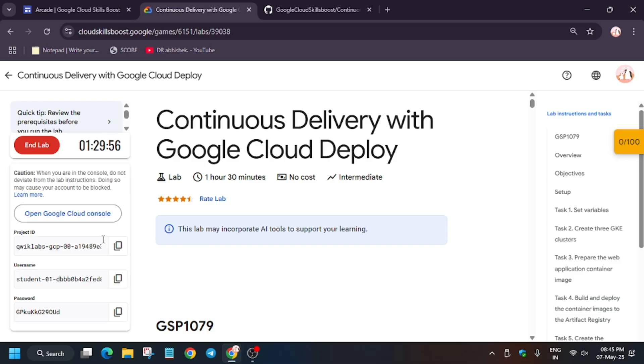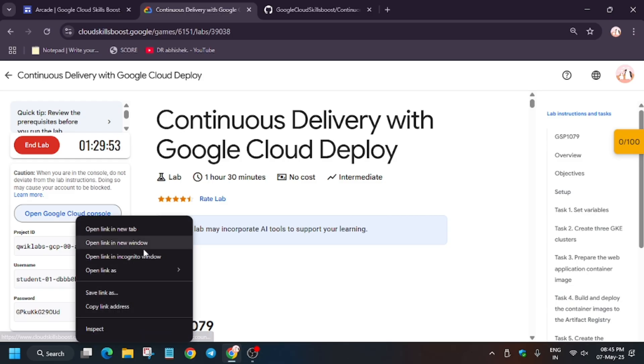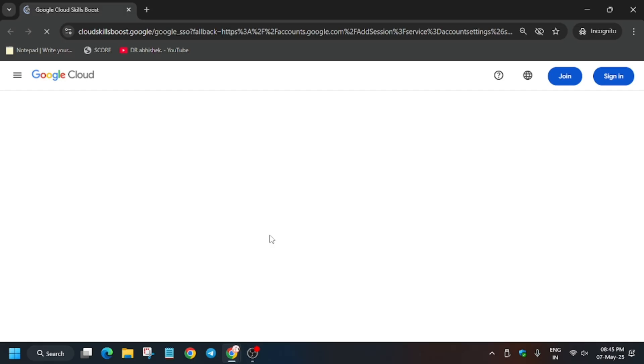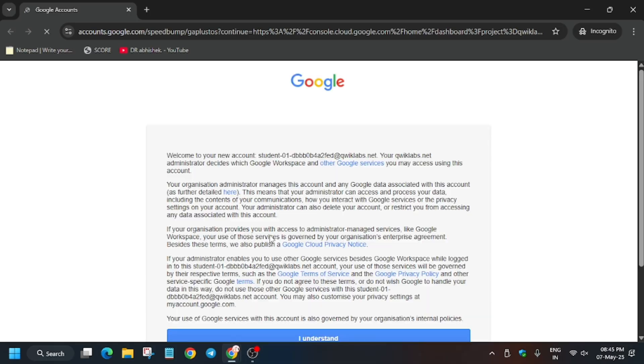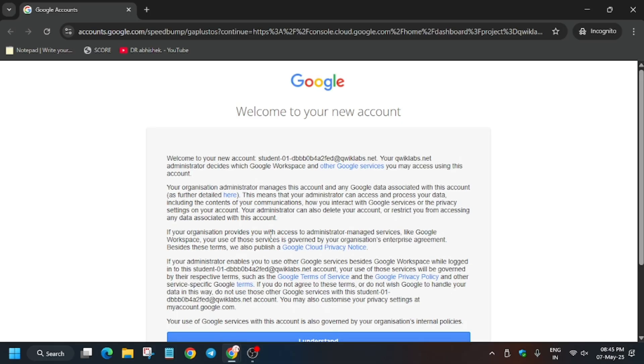Now you have to open cloud console incognito window. Now here it is getting signed in automatically. Sometimes you need to enter the username and password, so check the lab for it. Now click on I understand.